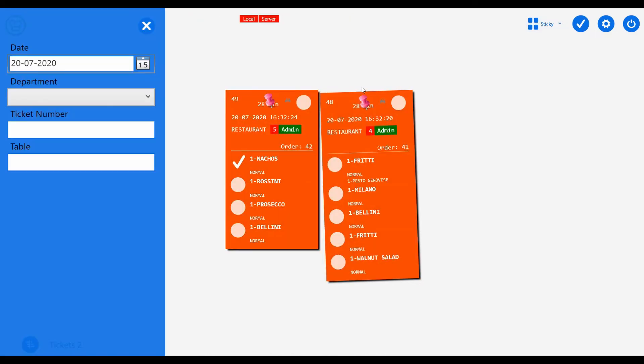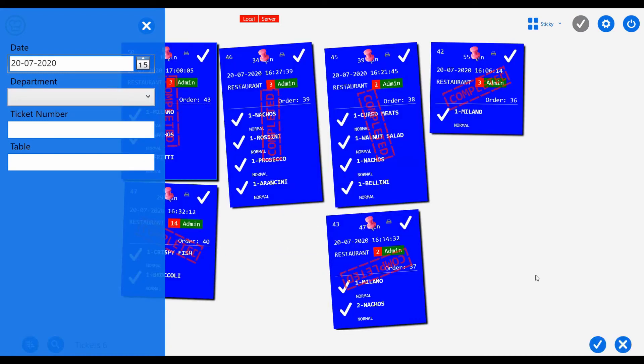You can view the completed tickets by clicking on this button here. The completed tickets will be marked as shown.